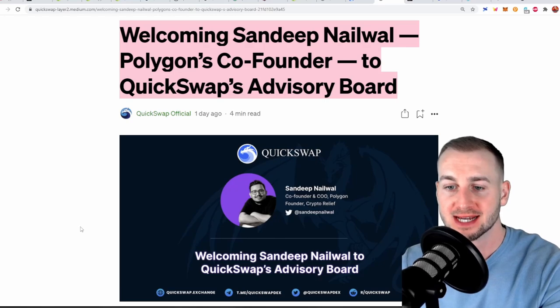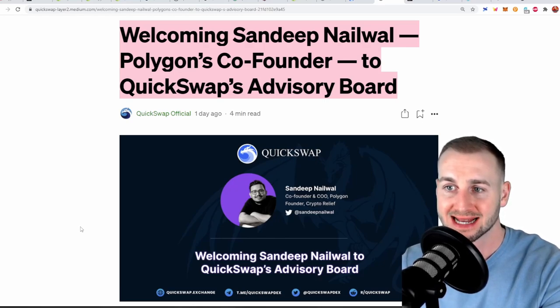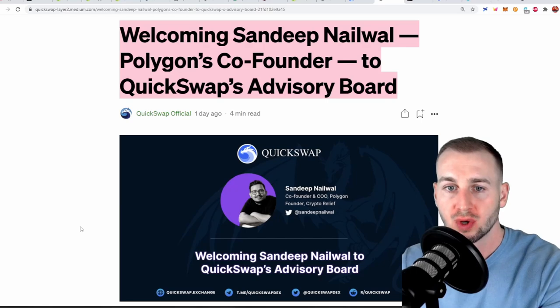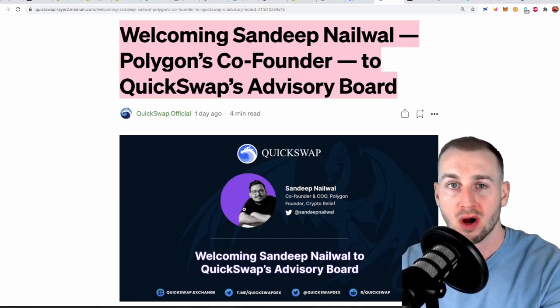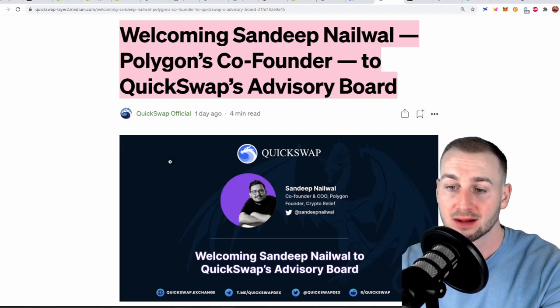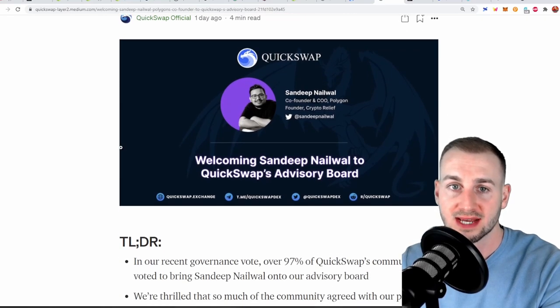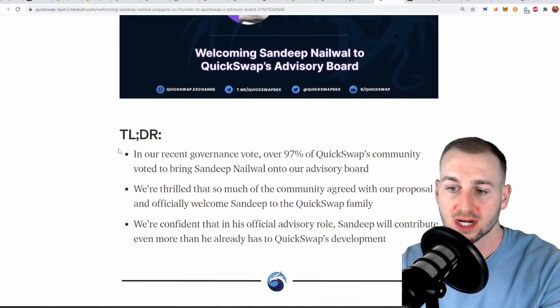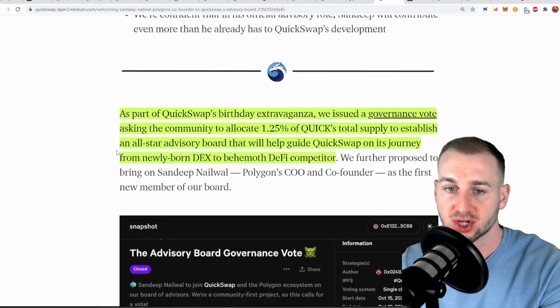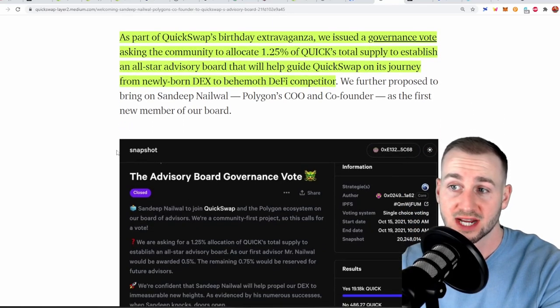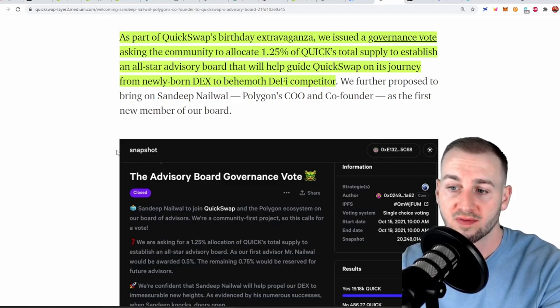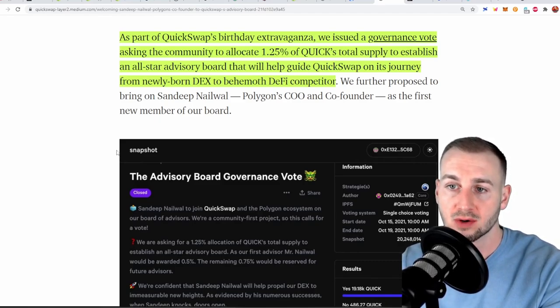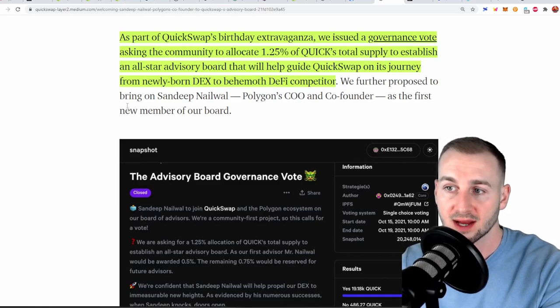Now onto the fundamentals here. This was a recent blog post just a day ago welcoming Sandeep Nailwal to QuickSwap's advisory board. He is the COO of Polygon itself and has helped out tremendously with the inception of QuickSwap as the number one DEX on this chain. So as part of QuickSwap's birthday extravaganza they issued a governance vote asking to allocate 1.25% or 5,000 QUICK tokens to essentially pay Sandeep to become part of the board here.